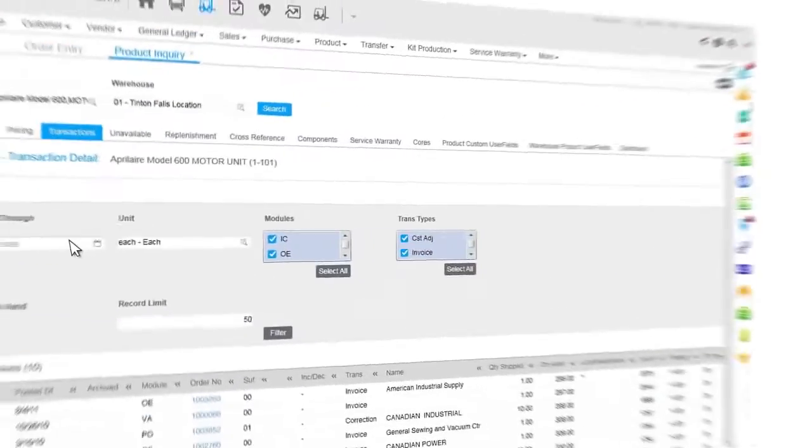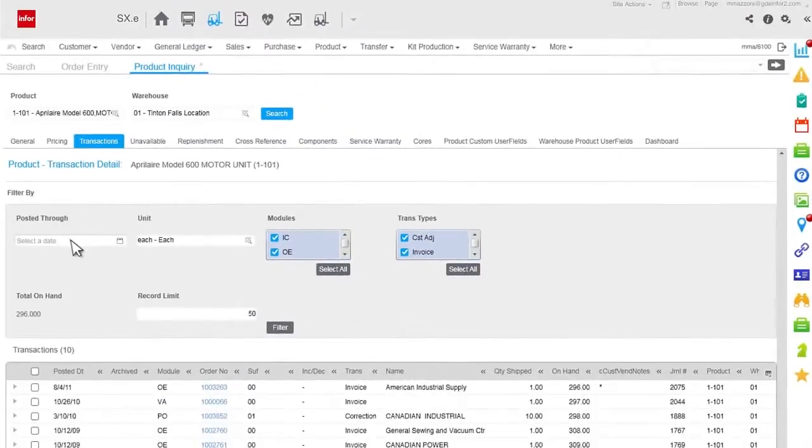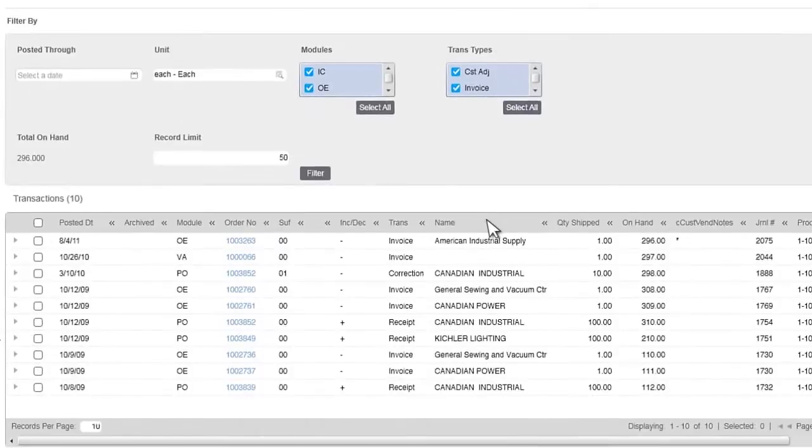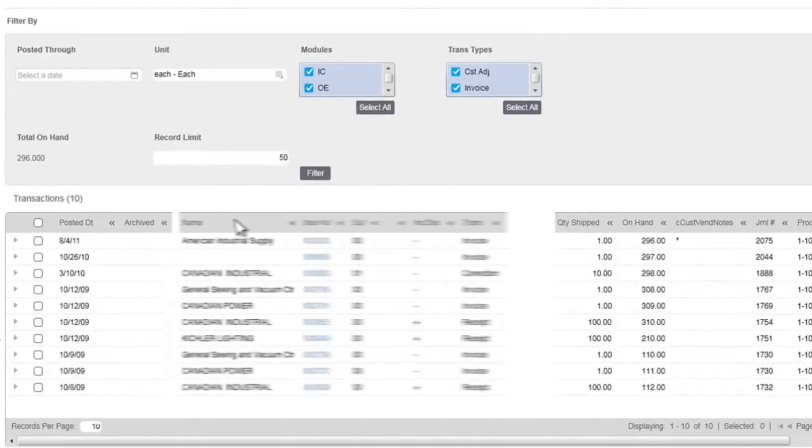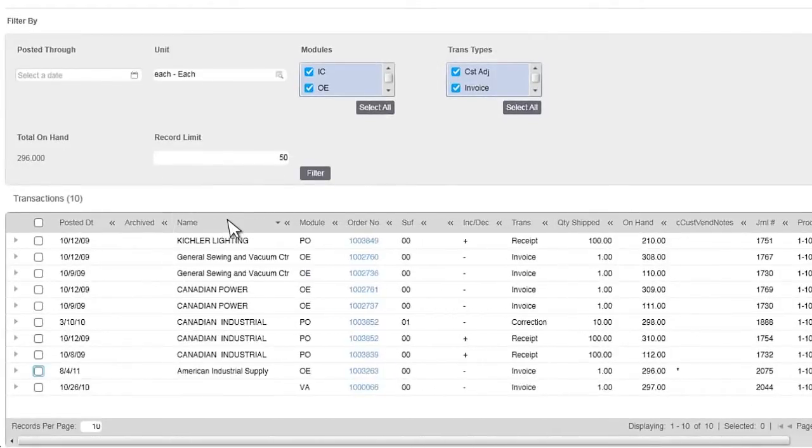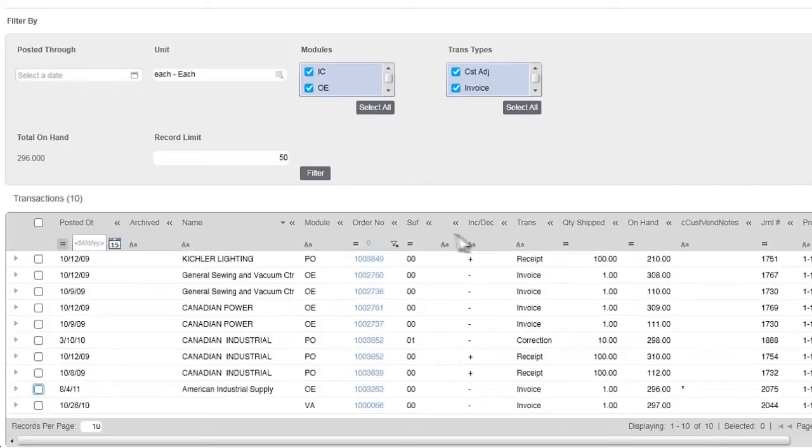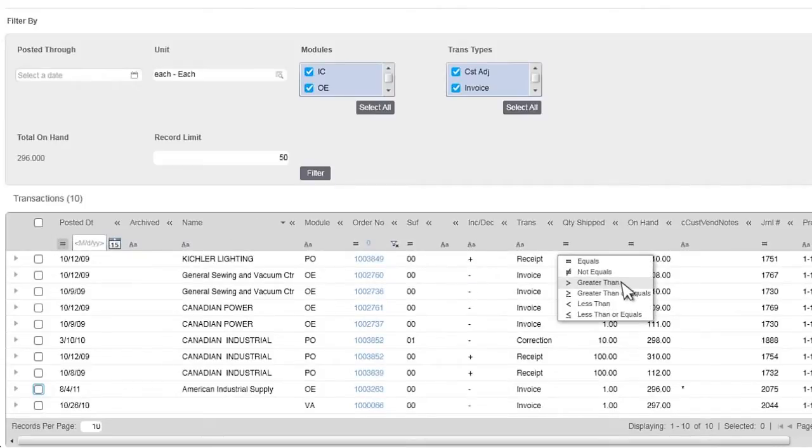When you're looking at your results utilizing the solution's supergrids, you're able to organize your view, move columns, sort, and filter, just like you would in a familiar Excel-like environment.